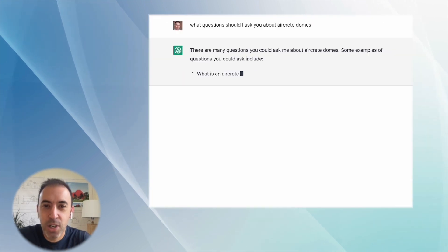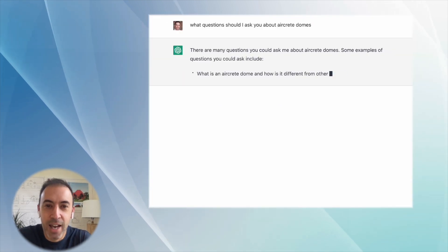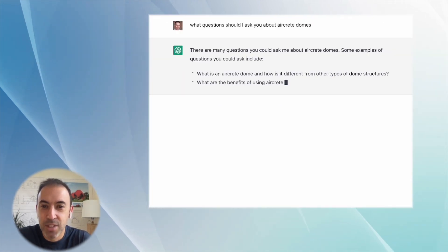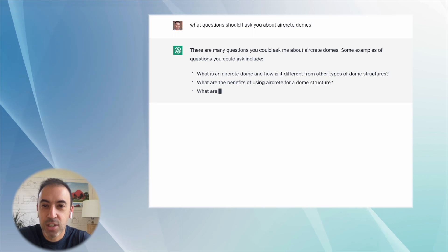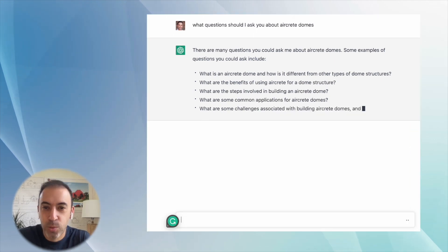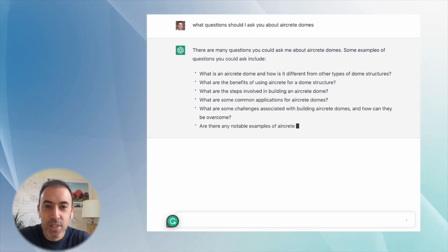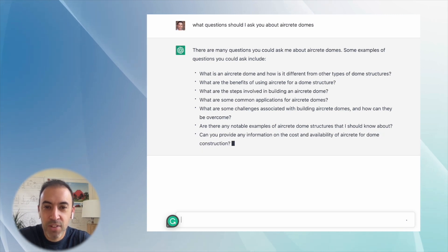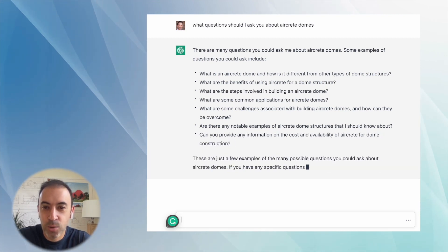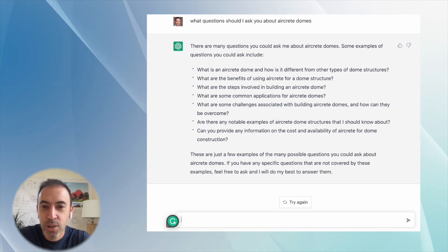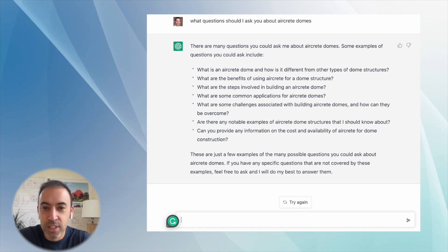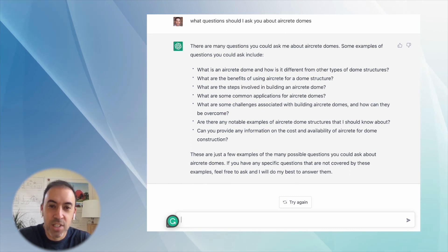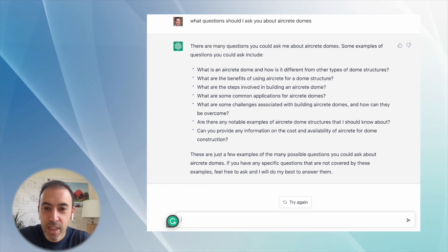There are many questions you could ask me about aircrete domes. Some examples of these questions you could ask include: What is an aircrete dome and how is it different from other types of dome structures? What are the benefits of using aircrete for a dome structure? What are the steps involved in building an aircrete dome? What are some common applications for aircrete domes? What are some challenges associated with building aircrete domes?